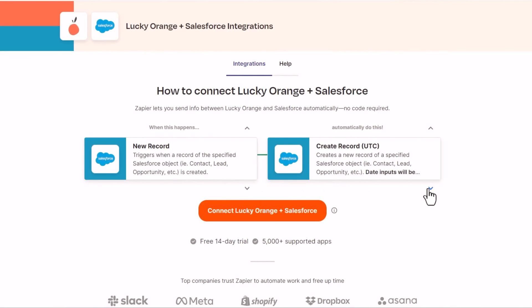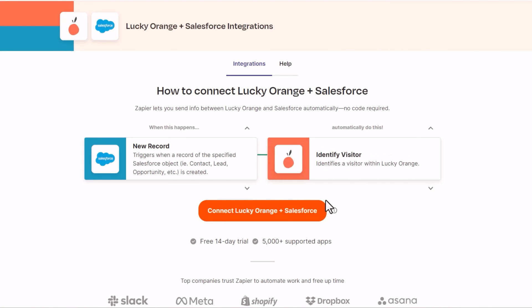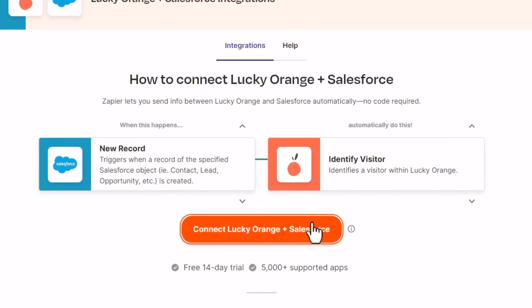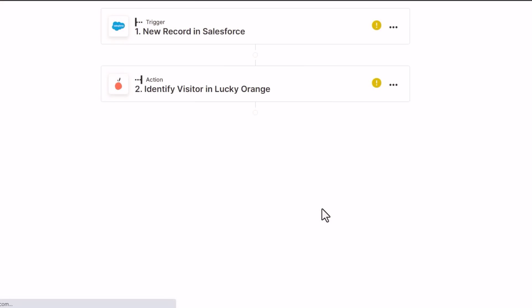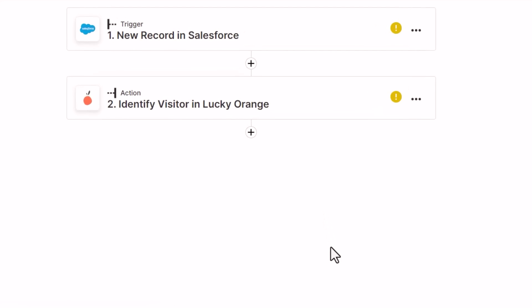By connecting Salesforce and Lucky Orange with Zapier, you can create a Zap that passes data from Salesforce into Lucky Orange to identify website visitors when a new contact is created in the Salesforce CRM.